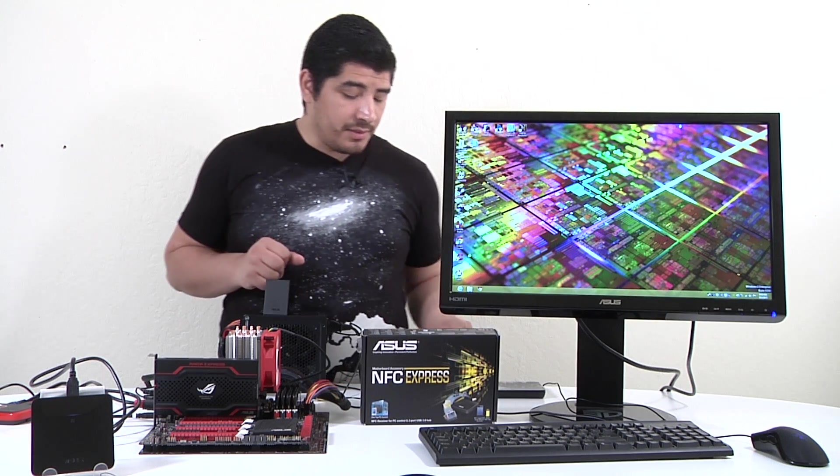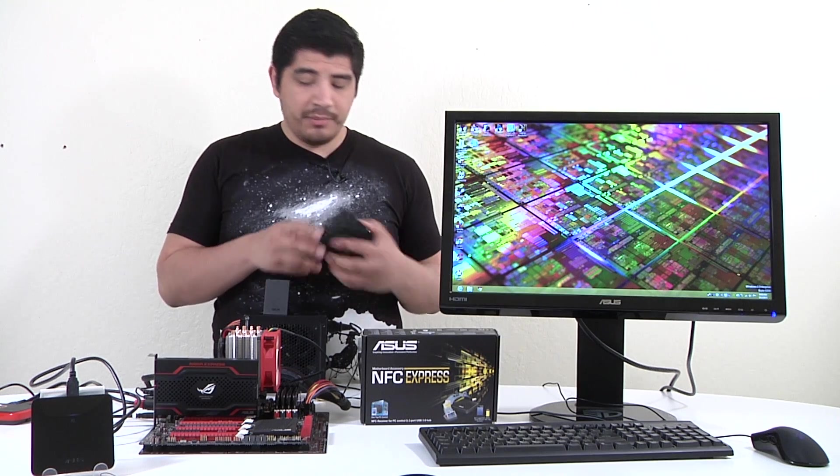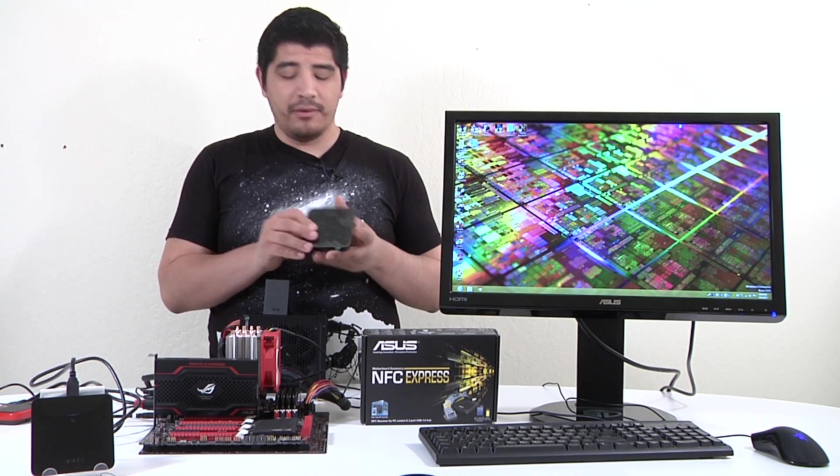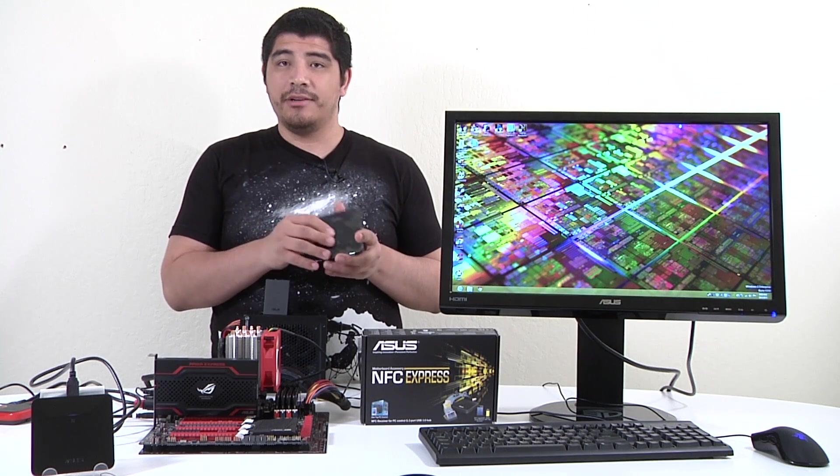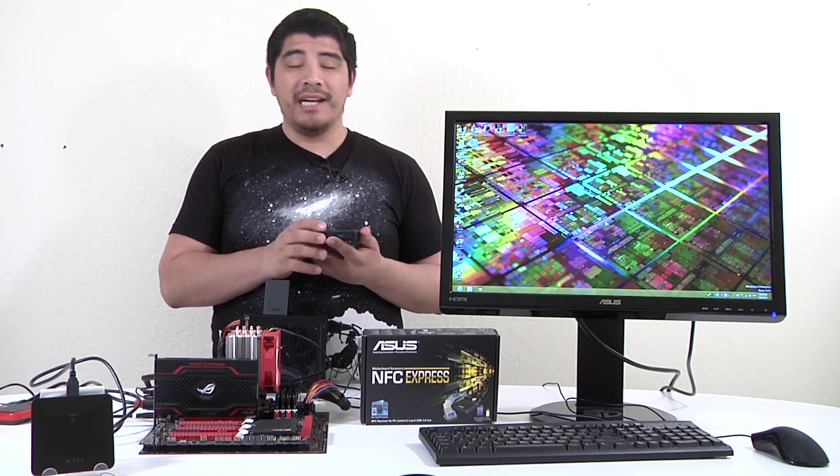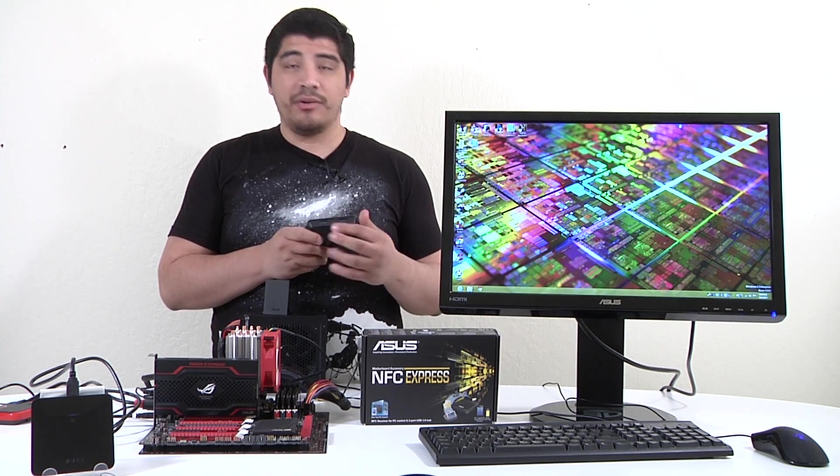First up here we've got the actual NFC box itself. The sensing area is approximately here in the center. One of the other cool items it features is an integrated USB 3 high performance hub.